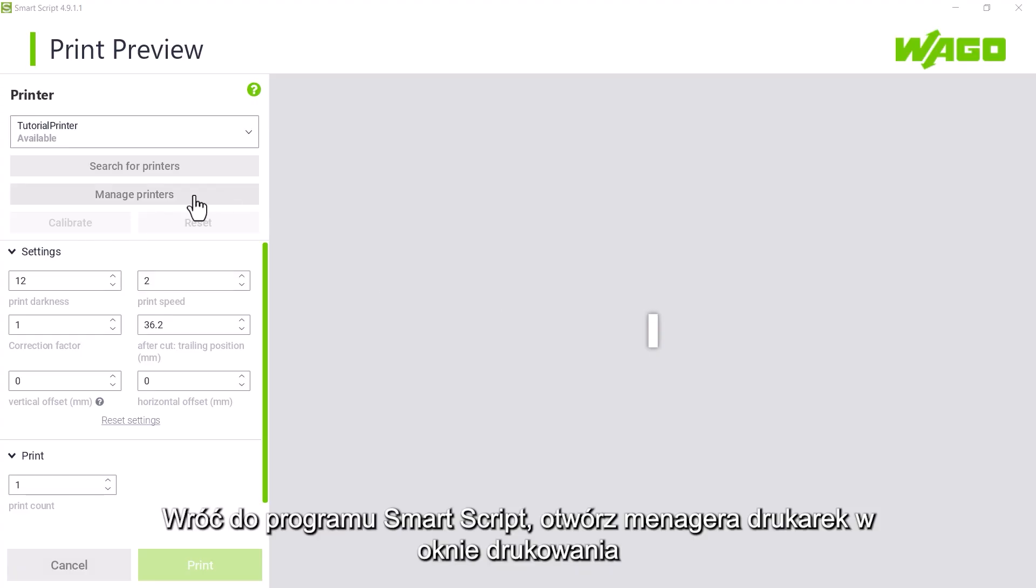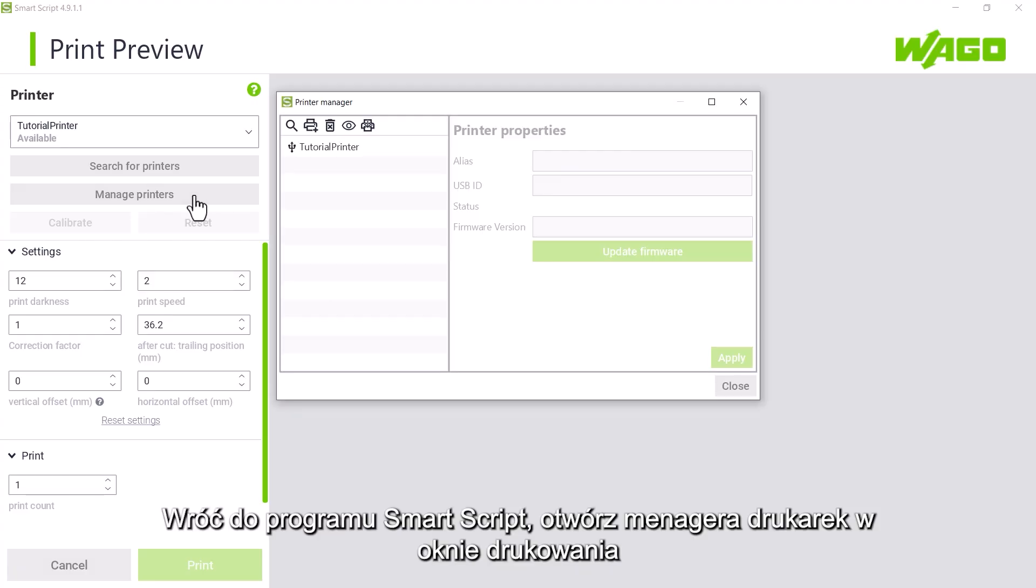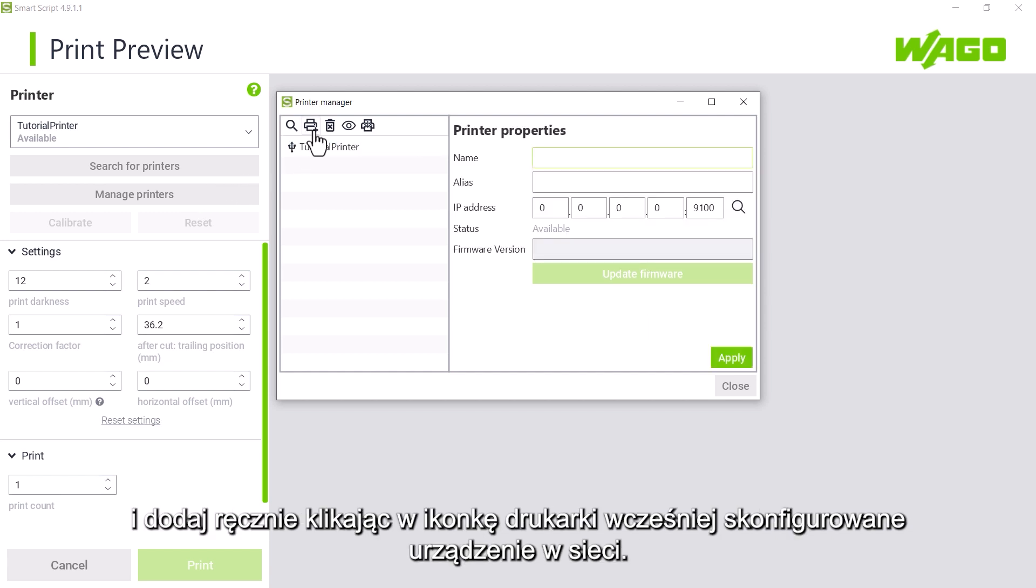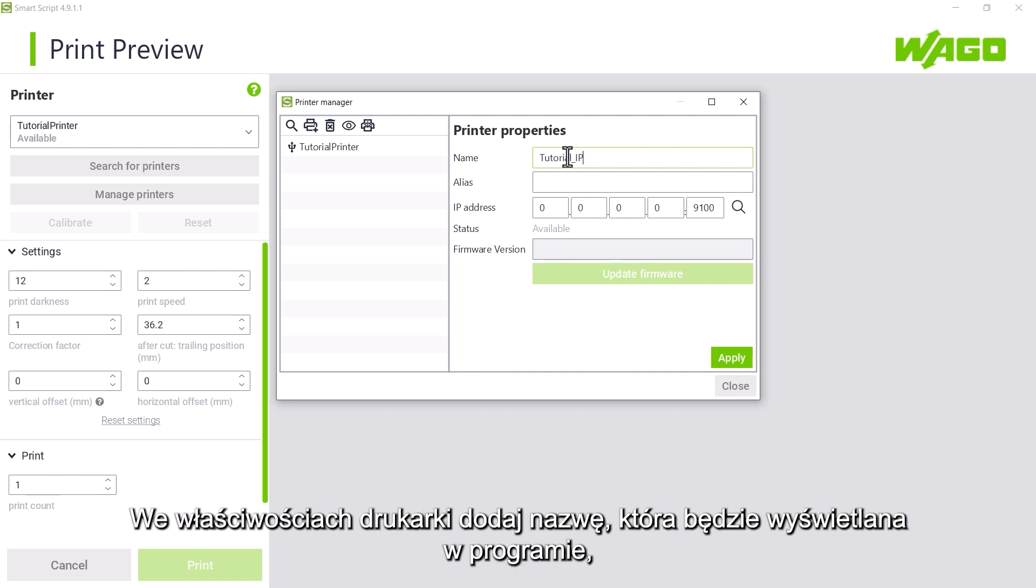Back in smart script, we open the printer manager window in the print preview with manage printers and add our manually configured network printer with the printer plus icon. Under printer properties, we give it a name that will be displayed in our printer software smart script and an alias name that will be visible on the network.